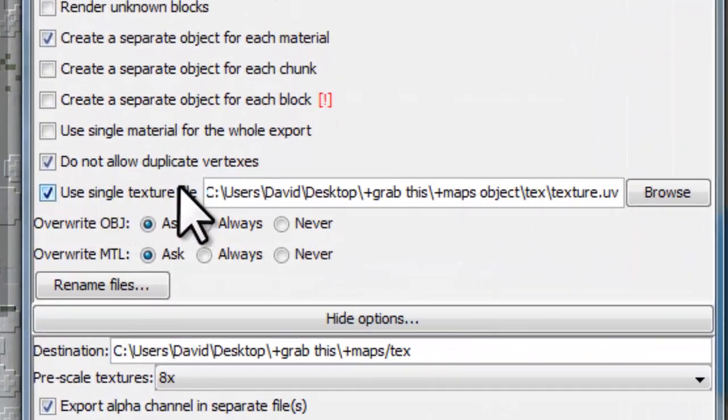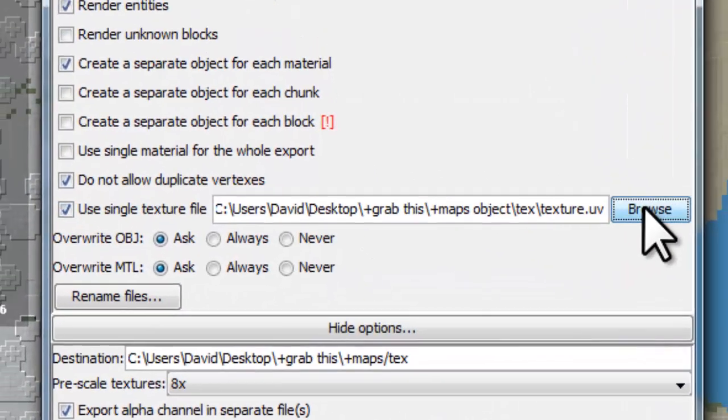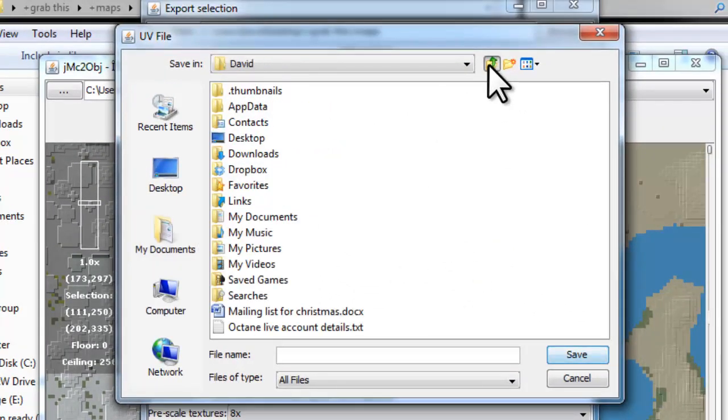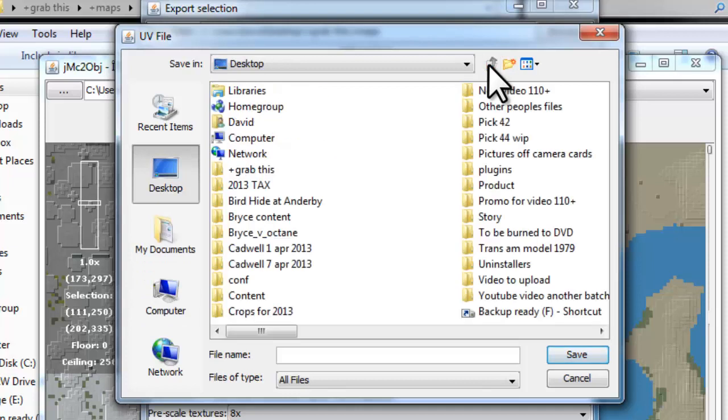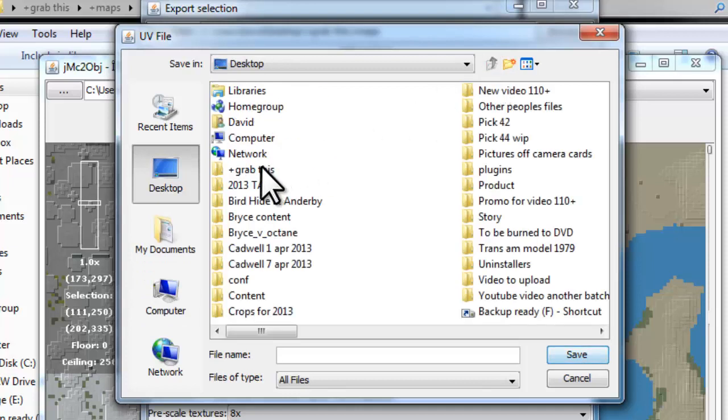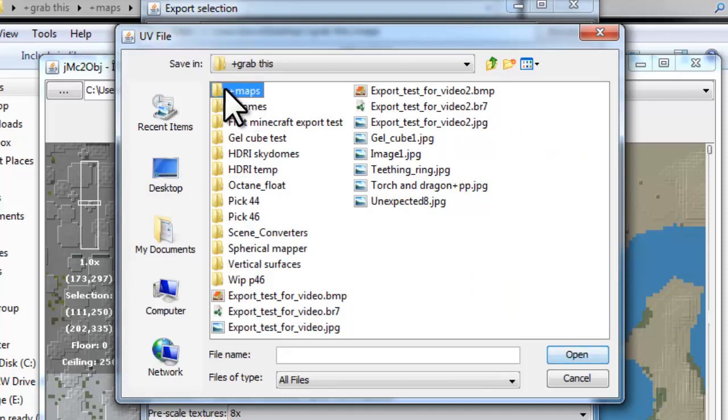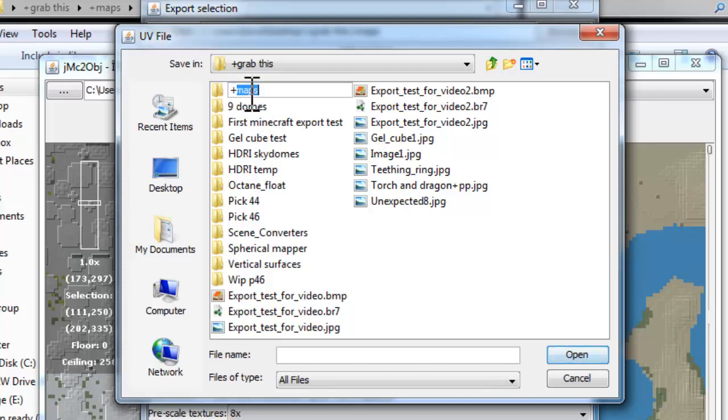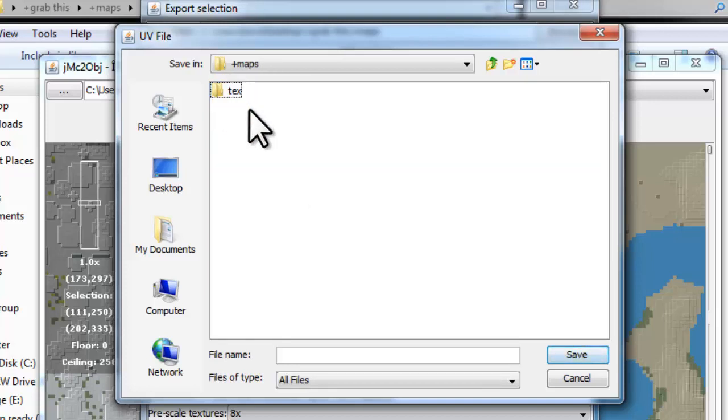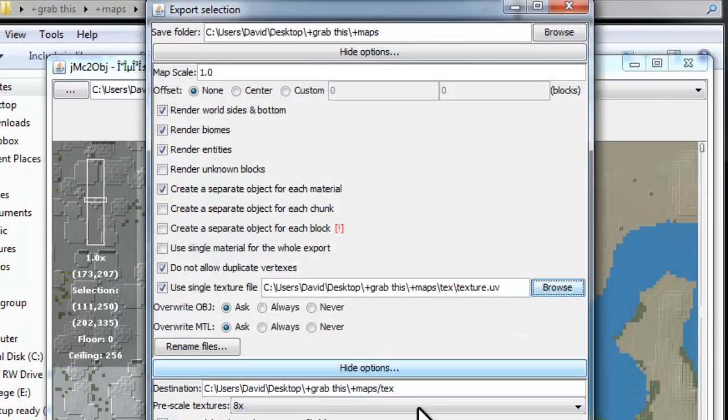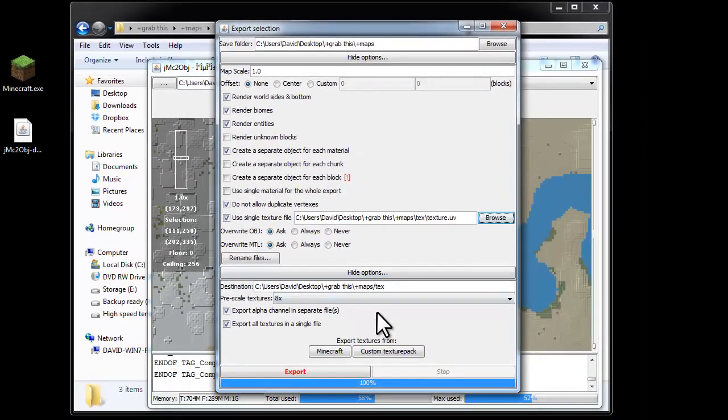If we go back to our export options here, we now need to browse out this UV texture that we've just created. So again, navigate to where this folder was created. Here it is, so it's in maps. Let me go into there, go into textures, select texture UV, save that.